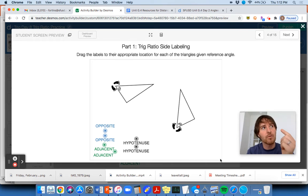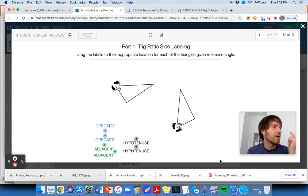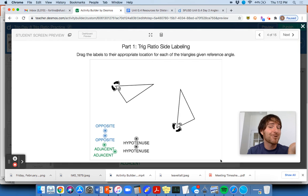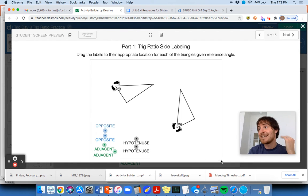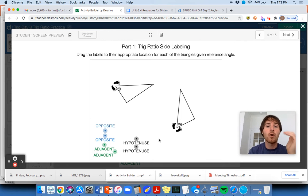Tangent of a reference angle equals its opposite over adjacent ratio — that's TOA. Sine of a particular reference angle equals the opposite over hypotenuse ratio of the sides that the reference angle would have in the right triangle. And finally, cosine of a particular reference angle equals its adjacent leg over hypotenuse ratio — that's CAH. So hopefully you had a chance to do most of this with your group in class today.